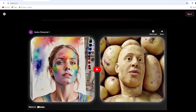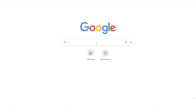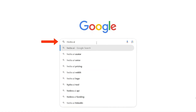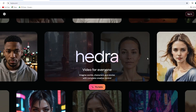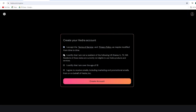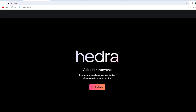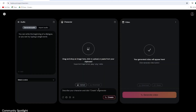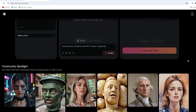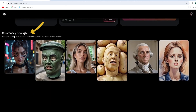Now let's start creating our talking avatar. To find Hedra AI, open your browser and search for Hedra AI. Click on the first link and then click on sign in to create an account. Once you're logged in, click try beta. This is the Hedra AI talking avatar generator page. You'll see three tabs here: audio input, character input, and output video. If you scroll down, you'll see some community spotlight videos created by Hedra AI.